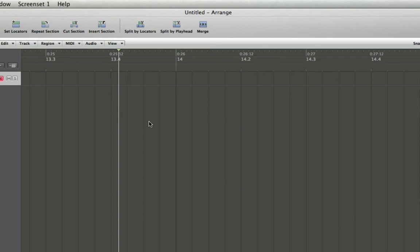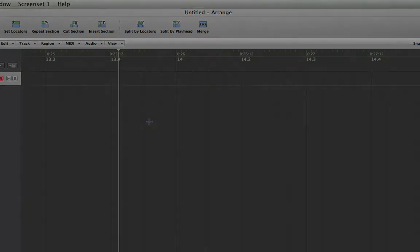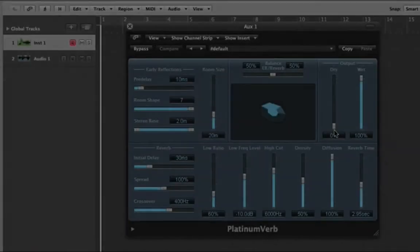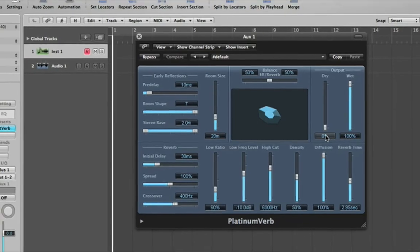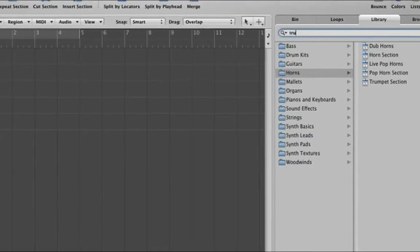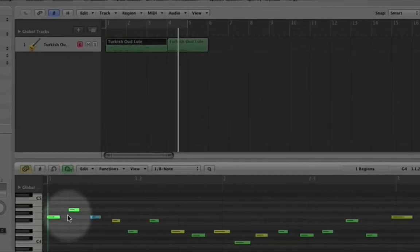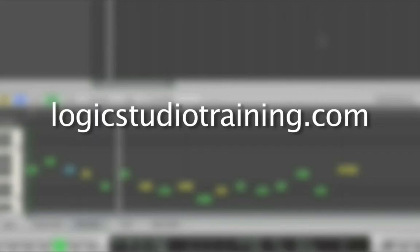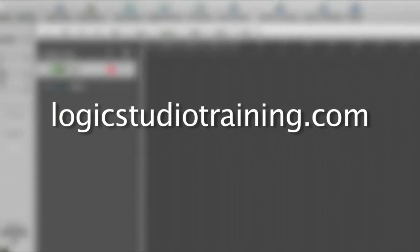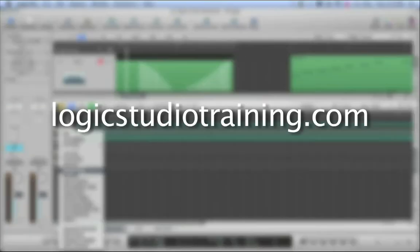If you want to master Logic Studio fast, drop what you're doing now and head to Logic Studio Training dot com.